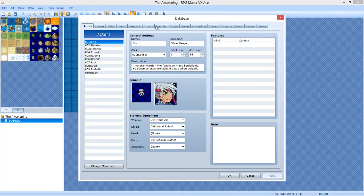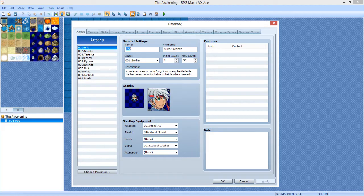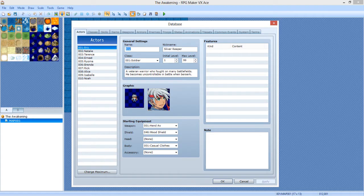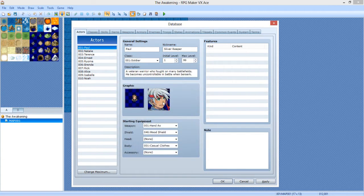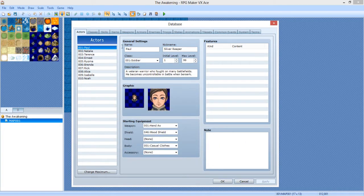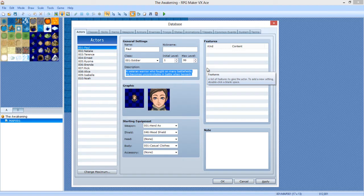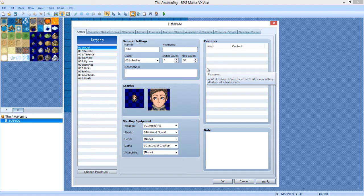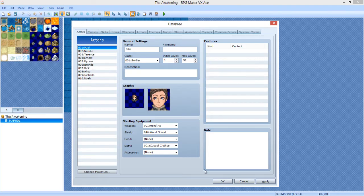Now we're going to go to actors in the database. You can press F5 to get there. Or you can click there. So we're going to name the character. Wow. I really have no idea what to name him. You know what? Paul. Why not? Let's name him Paul. You can name him whatever you want, but I'm going to go with Paul. He looks like a Paul. He's not the Silver Reaper, and his description. At 18, he became a chick. No, I don't know. Okay, you know what? Why don't we get back to that? The description part.